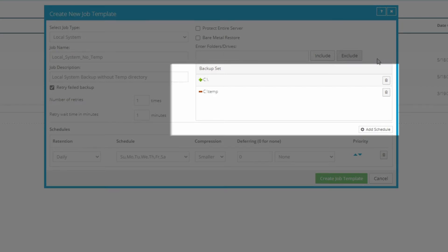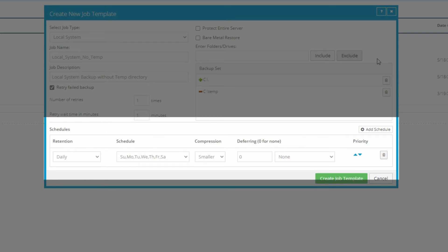At the bottom, you can schedule the job by setting the retention type, schedule, compression, deferring, and priority.